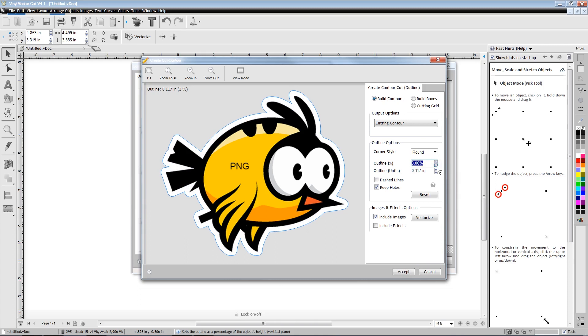If desired, we can also set a negative outline value if we want the trace line to cut inside the image.